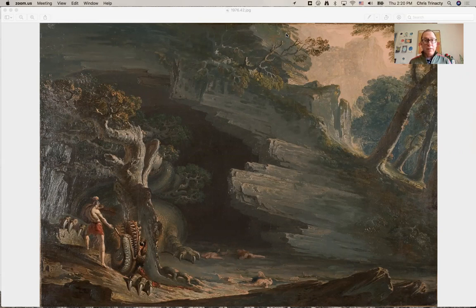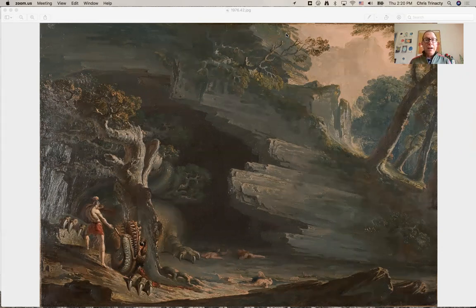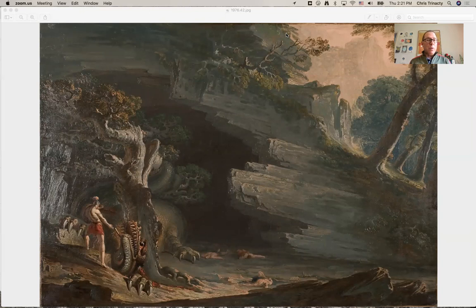It's oil on canvas and it shows in the lower left-hand corner Cadmus, who's the founder of the city of Thebes, defeating this dragon that was guarding the site of Thebes.